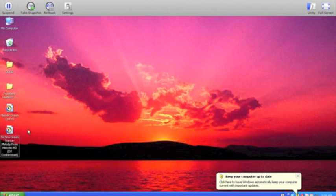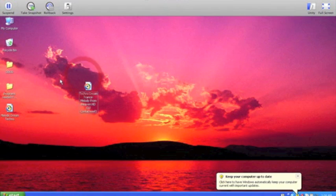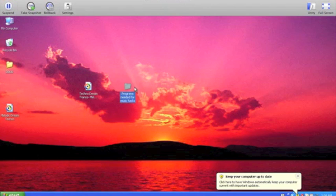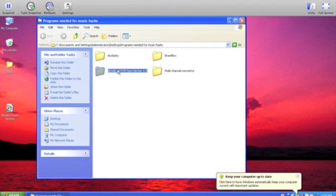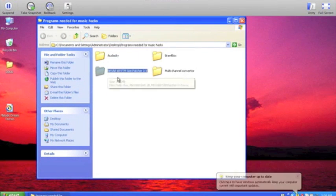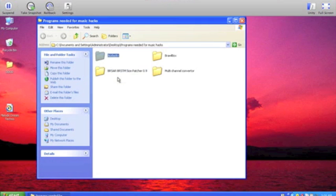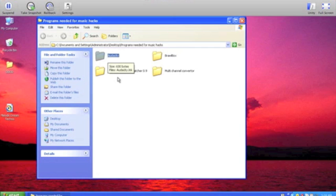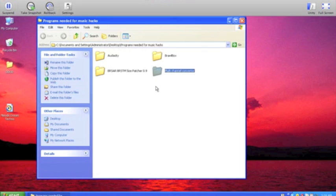This time I'm just going to be showing you how to make single channels, and I'm going to be using this song and these programs: BRSAR, BRSTM size patcher, Audacity, and Brawlbox. I will upload something to MegaUpload and you can just download it in the description, so you can just download and use these four things. You will only be needing the multi-channel converter if you're planning on doing multi-channel BRSTMs.